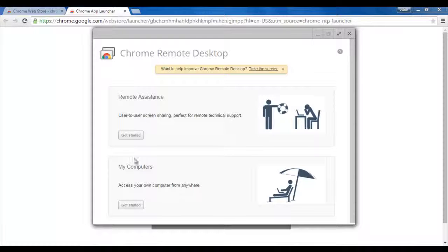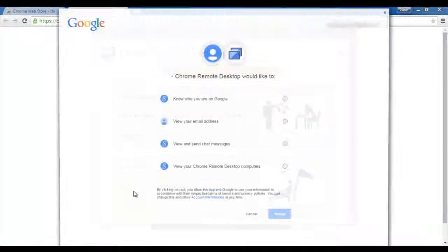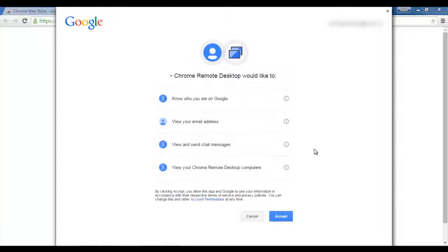You have to wait for some time. And here, this Chrome Remote Desktop acceptance window will appear. Here you have to click on Accept.